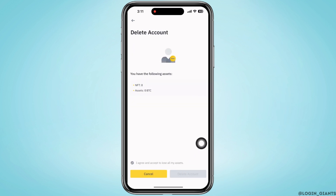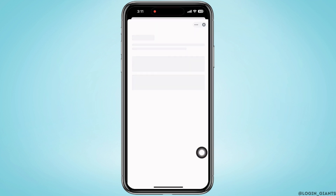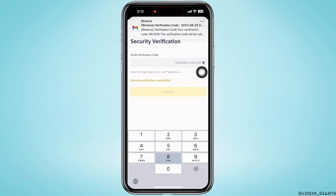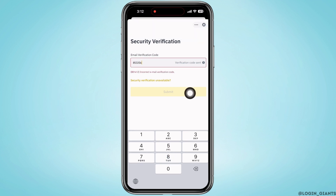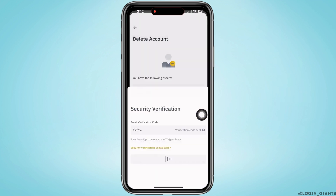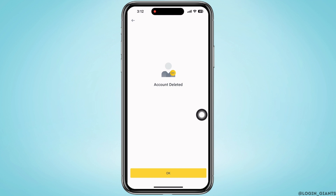Then tap on Delete Account. You will be sent a verification code to the email address your account is logged in with. Enter the verification code and then tap on Submit. With this, your Binance account will be deleted.